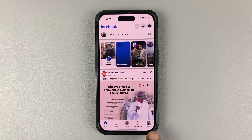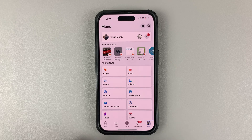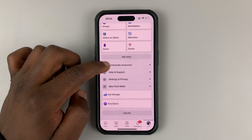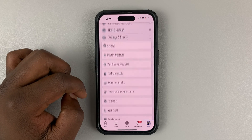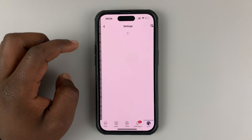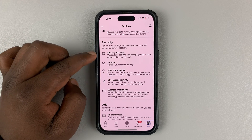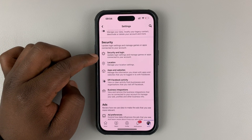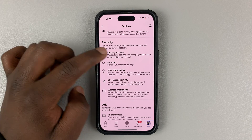And then tap on your profile icon in the bottom right corner, or rather the menu. And then go to Settings and Privacy, and then go to Settings. Under Settings, go to Security, and then tap on Security and Login.